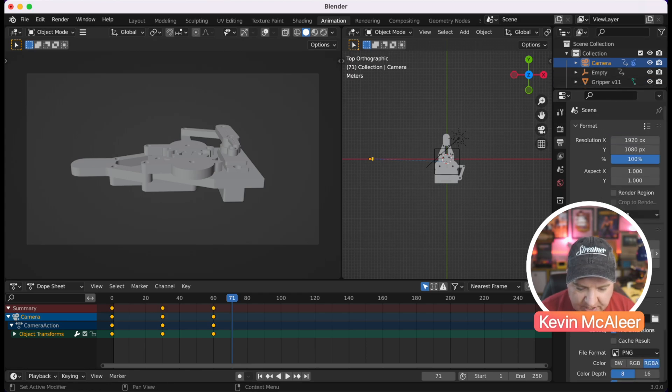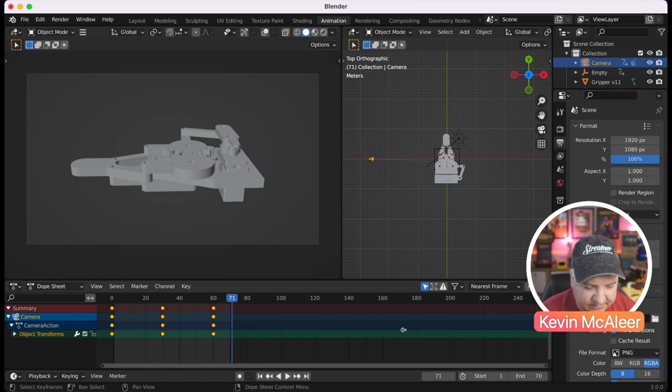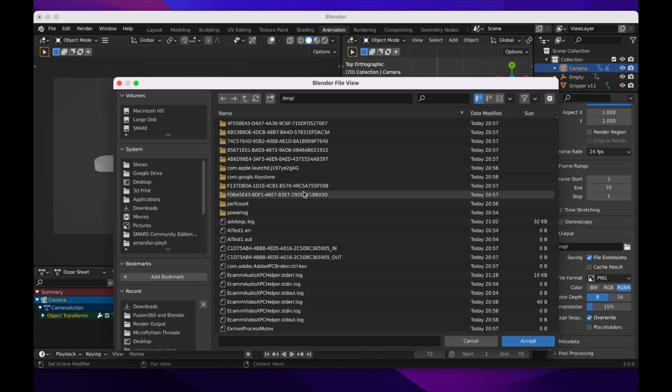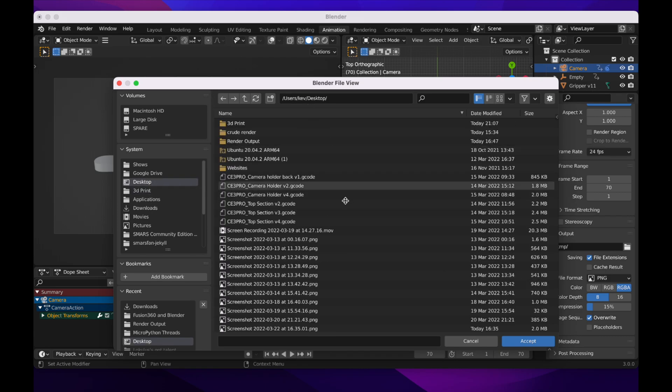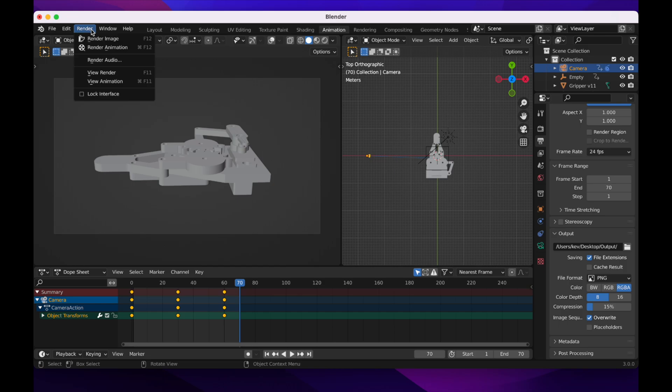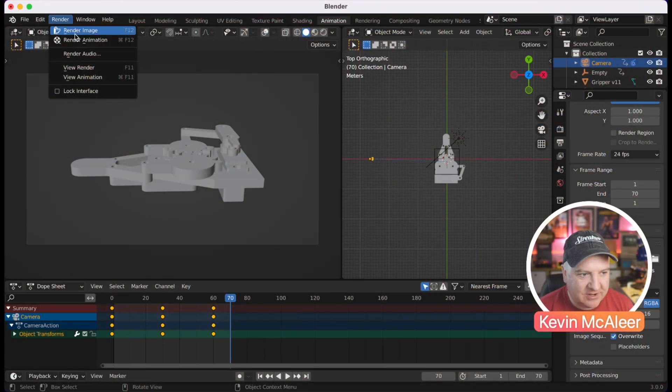Change the end frame to 70 in the output settings so it only renders from 0 to 70. For output, there's an output folder path — click on it, navigate to your desktop, create a new folder called 'output', and accept that. I'm not going to render now as it would use every piece of CPU on this MacBook M1 and destroy the screen recording. But that's how you do it — click Render Animation and it will render each frame one at a time, giving you an image sequence.